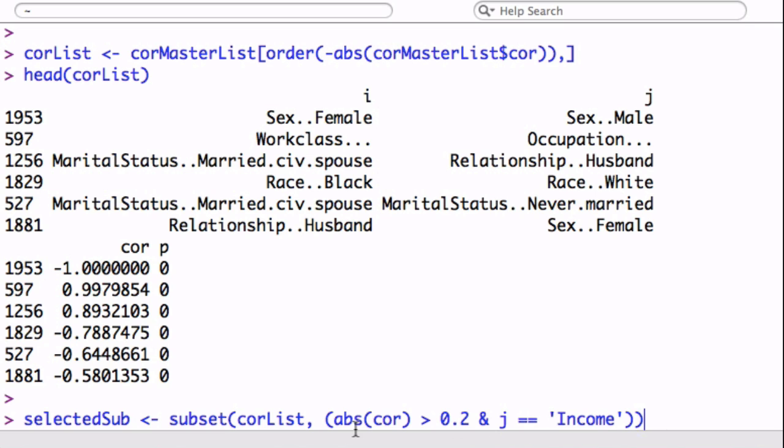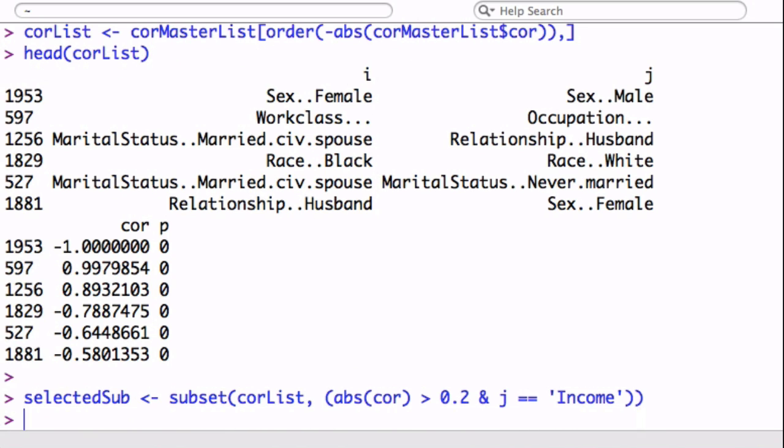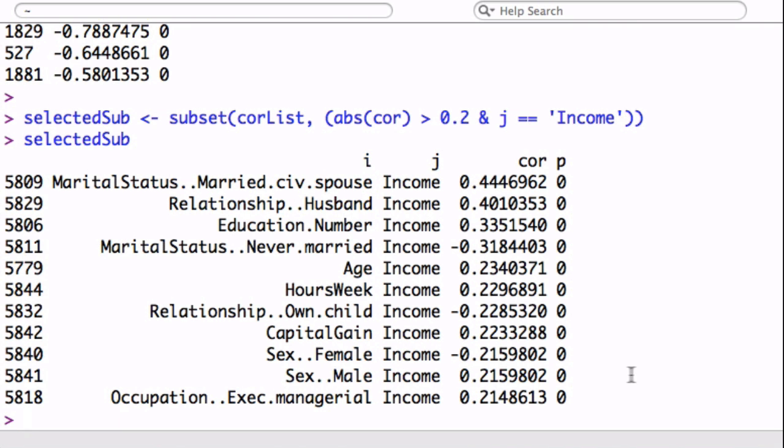Here, instead this time, we're going to say give us everything, the absolute correlation that is bigger than 0.2, so basically negatively or positively correlated values that relates to the income variable. And this actually returns a lot less, so I can just call it this way. And there you go. I think it's 11 correlations.